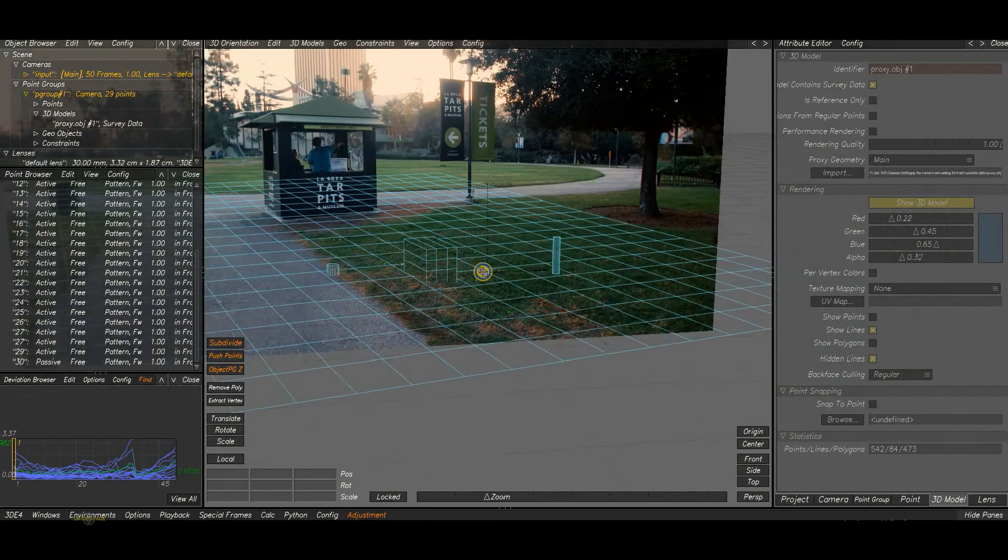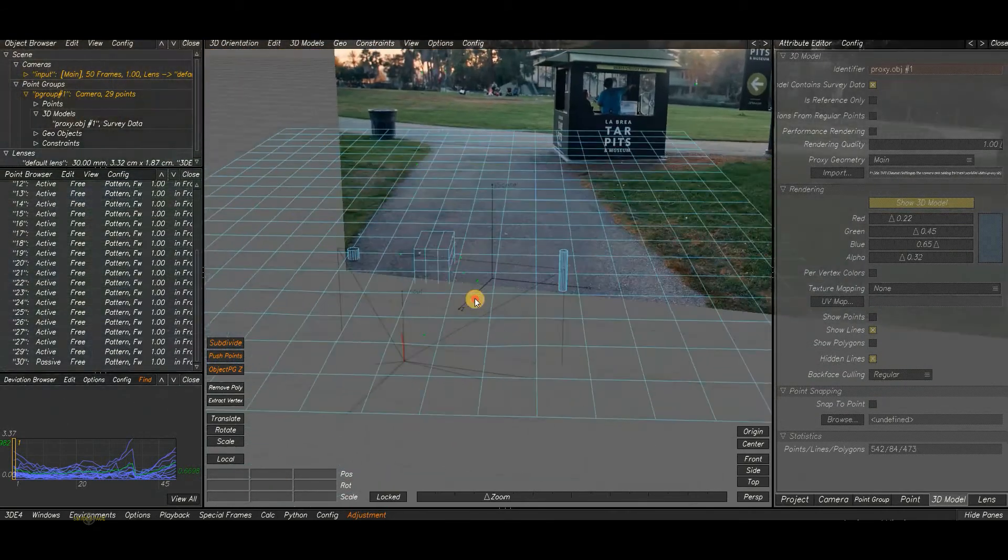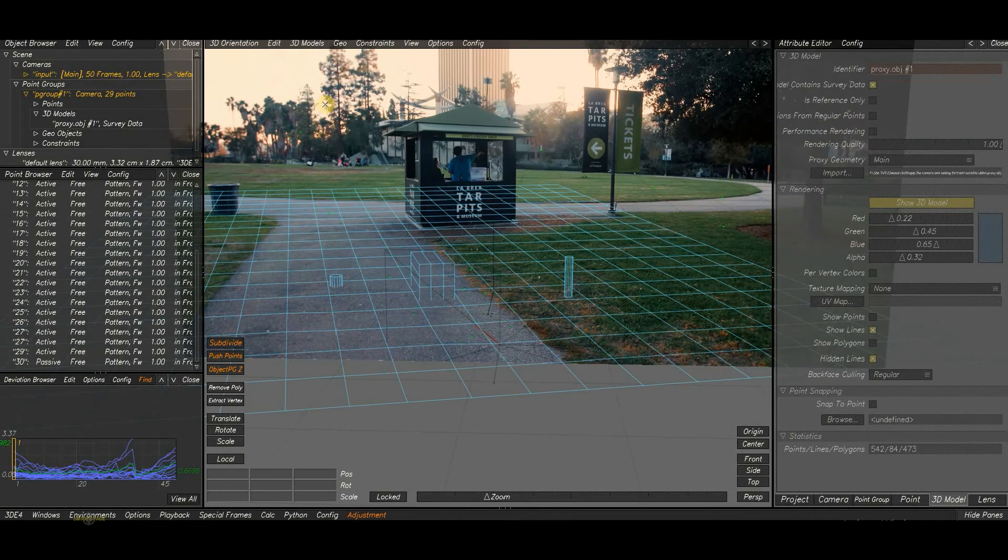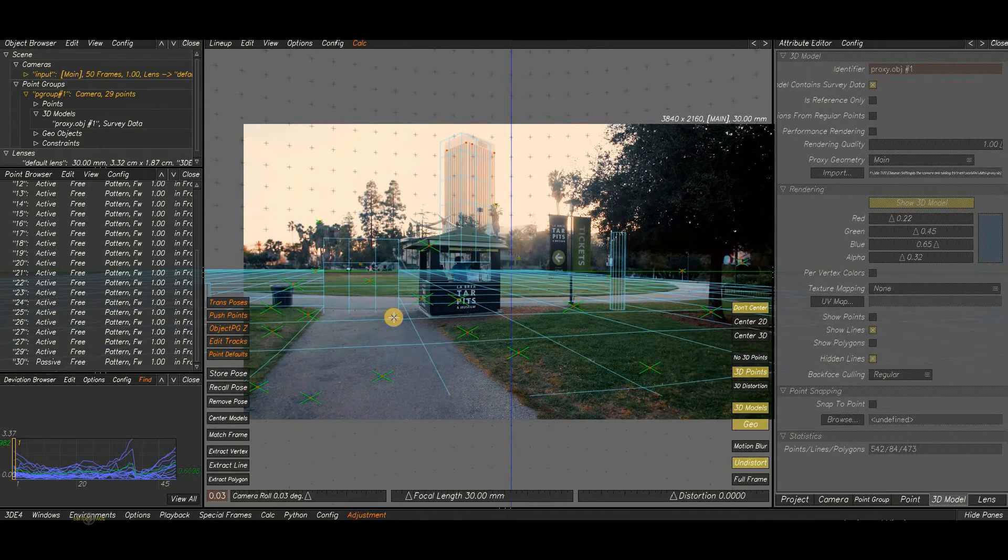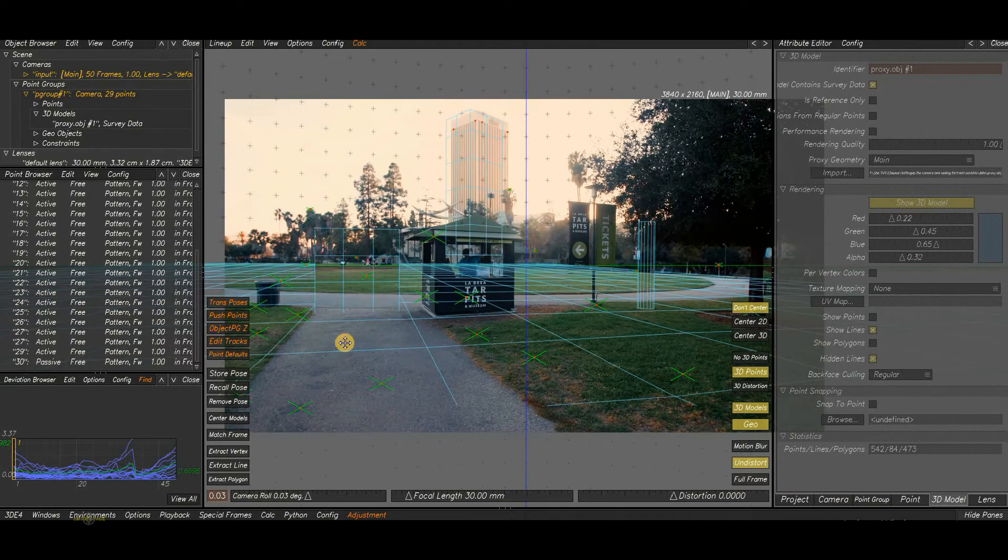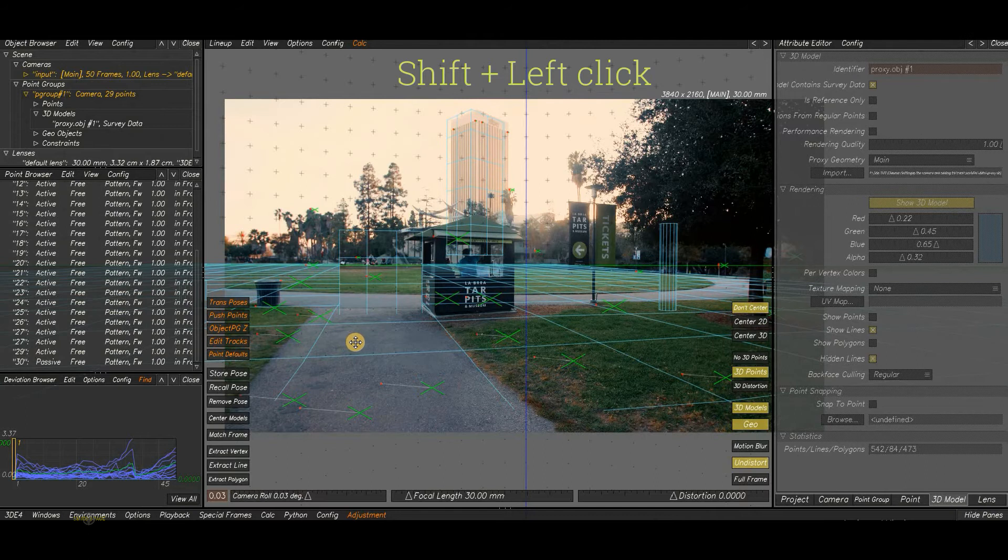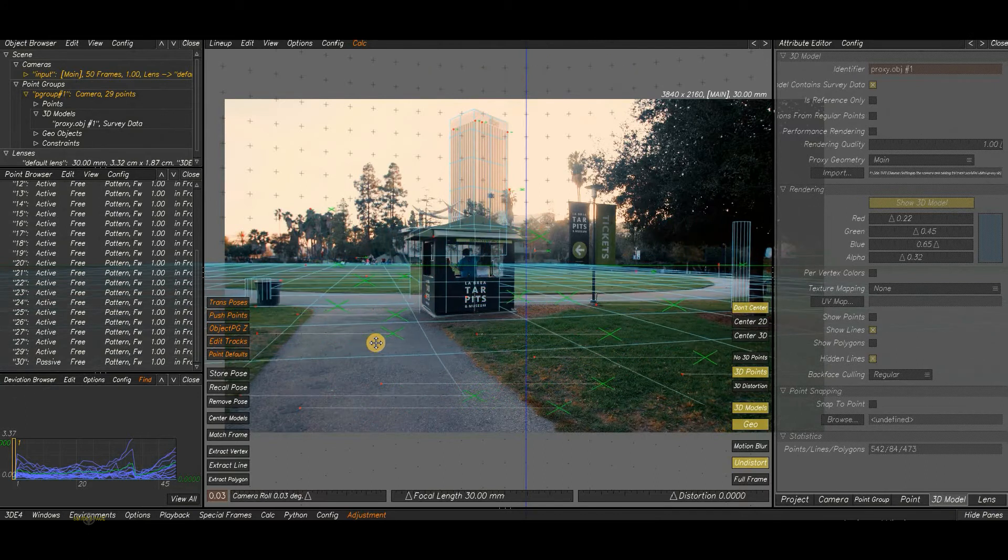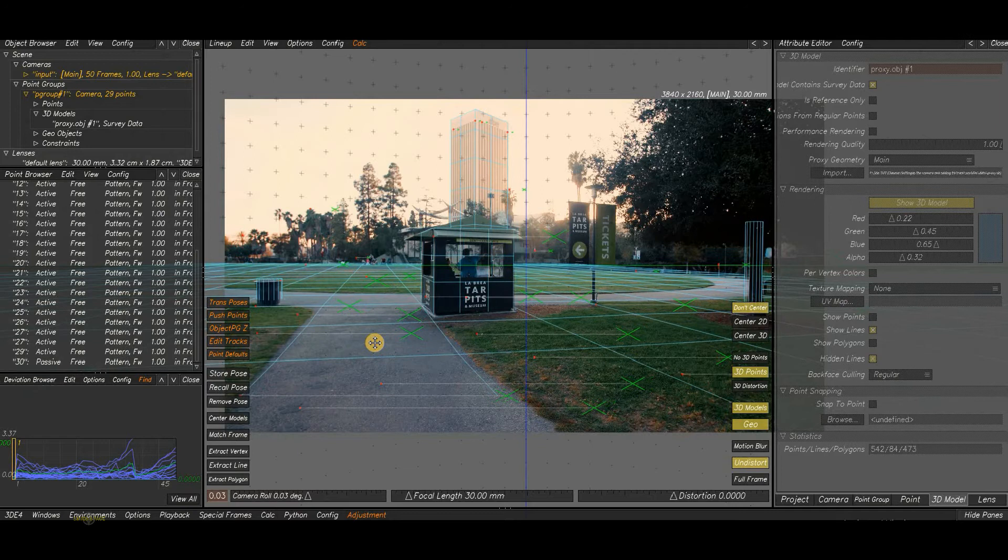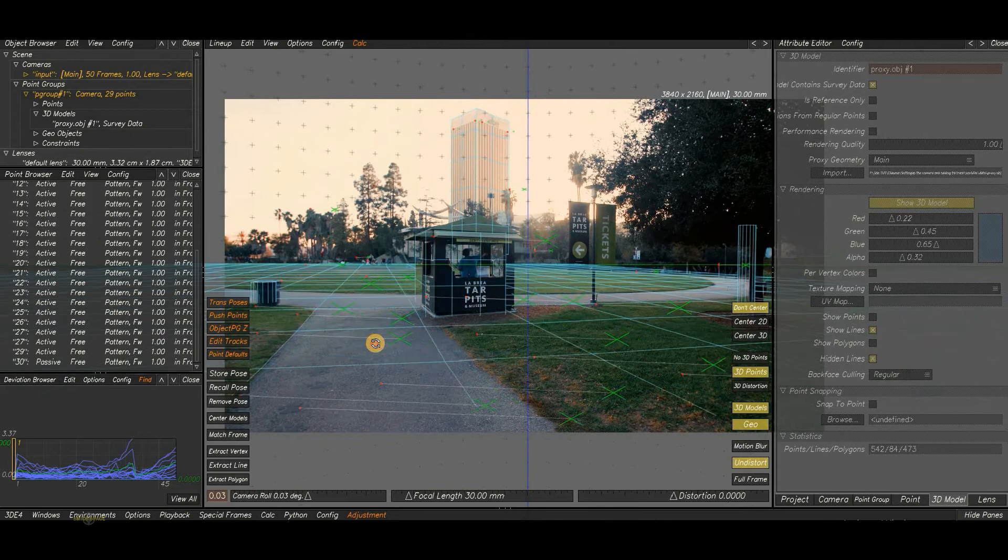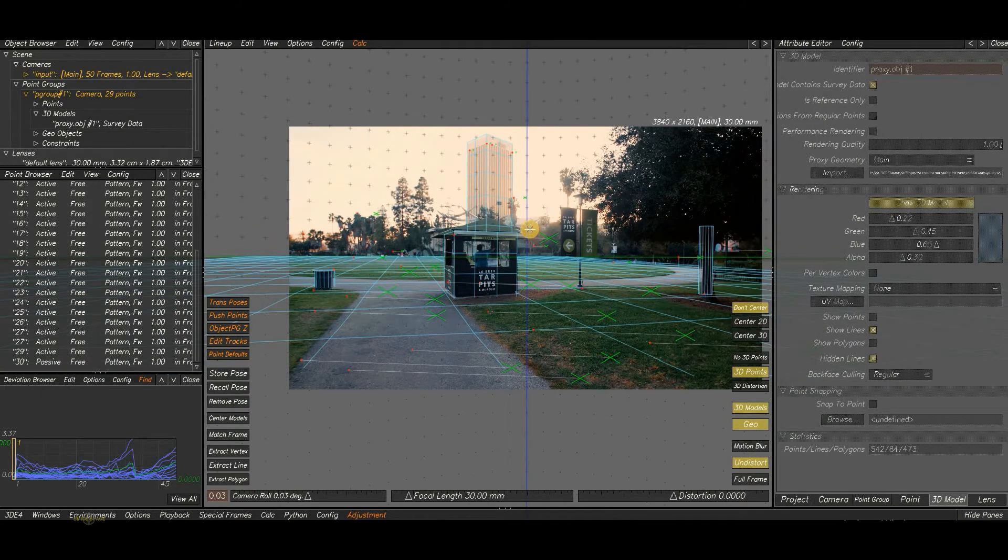Now we are going to see how to line up the model to match with our plate. For that, go to Lineup Control View F5. Then match the proxy roughly using Shift plus mouse left click. If you do like this, you can see the model is moving. You have to match roughly first. So it is matched approximately now.